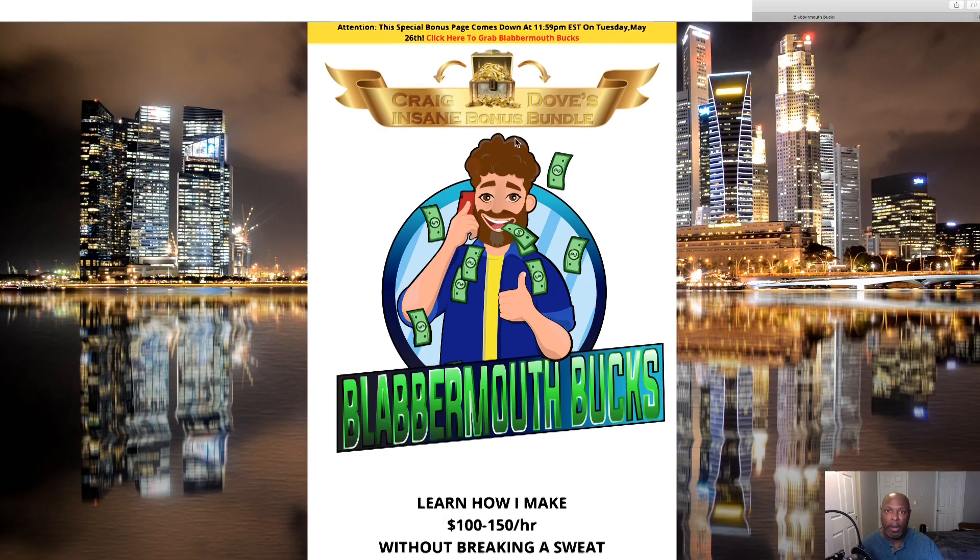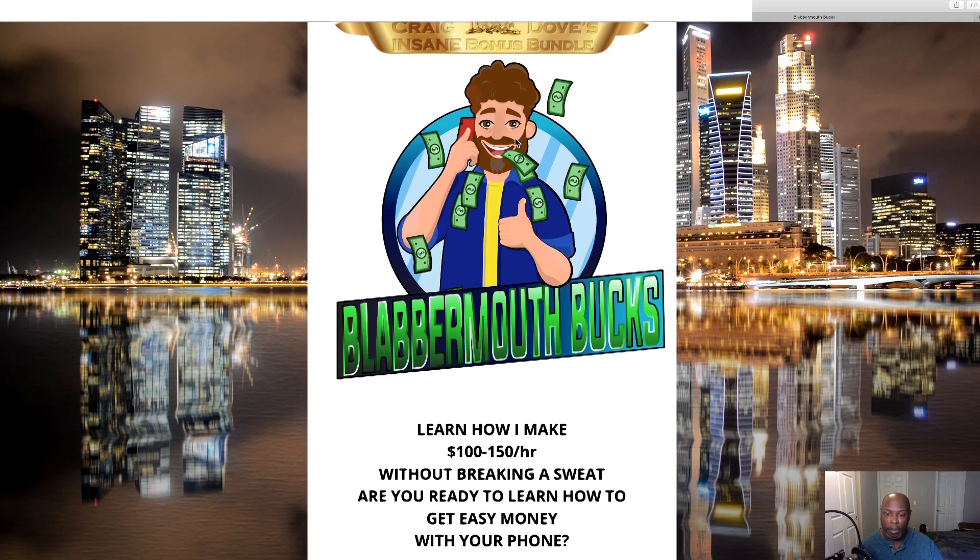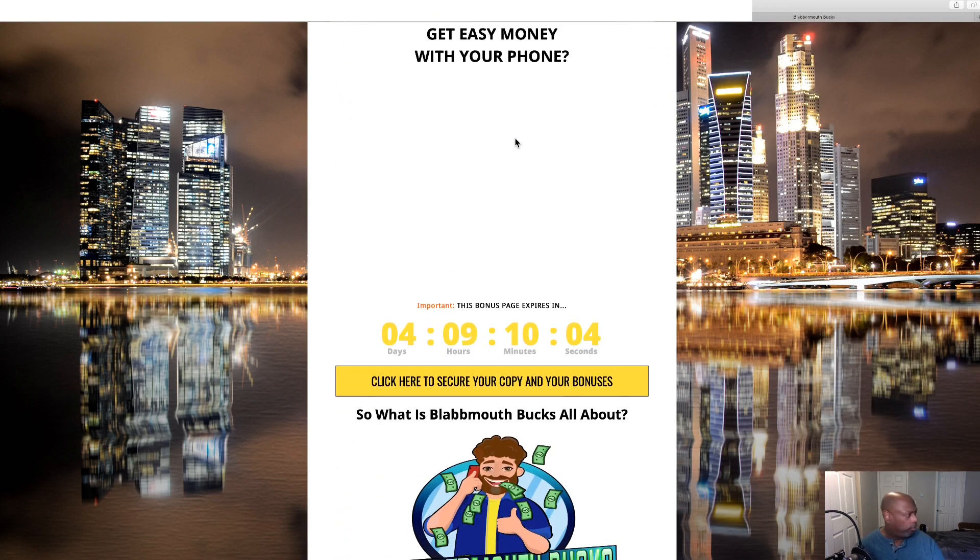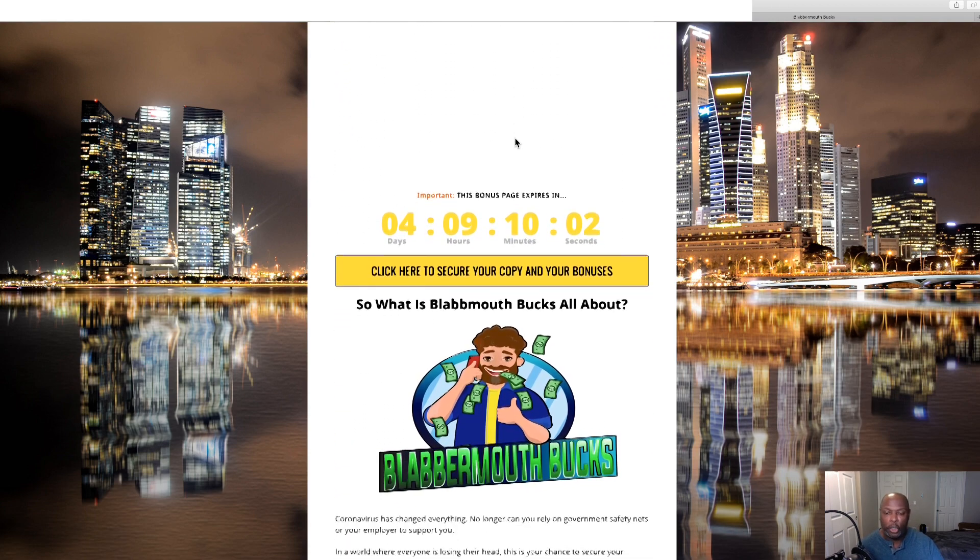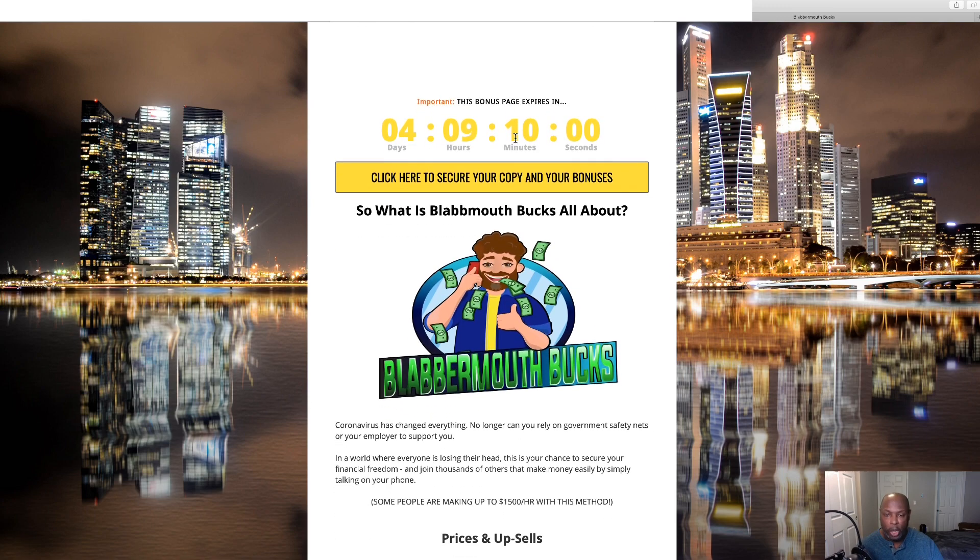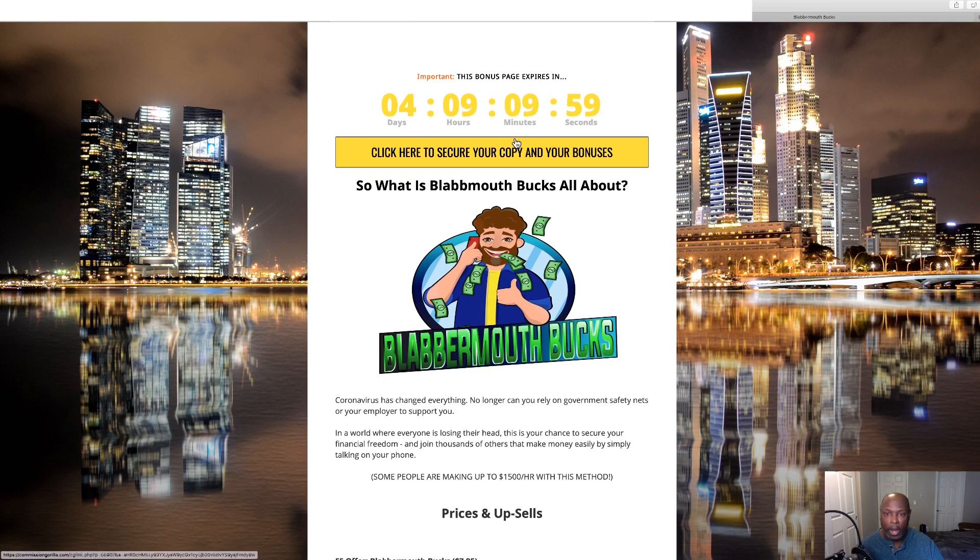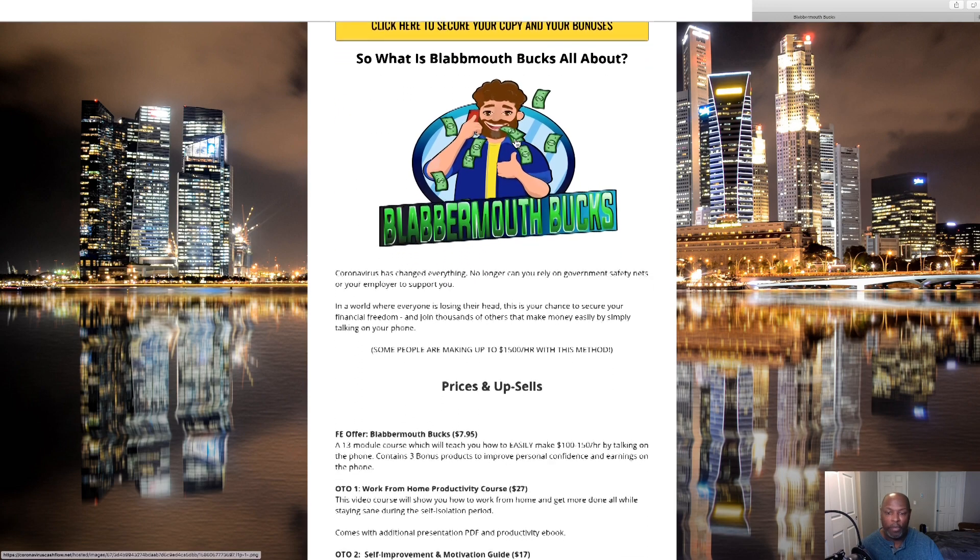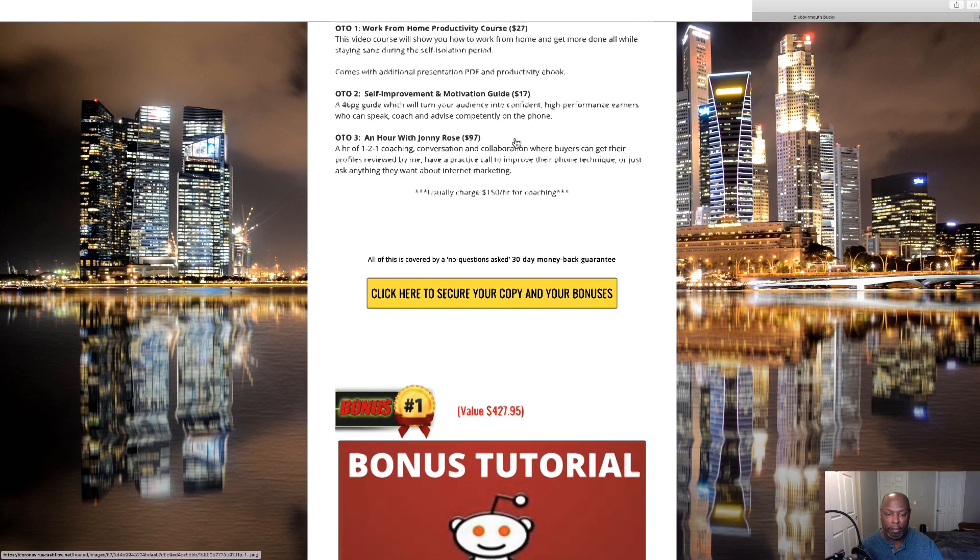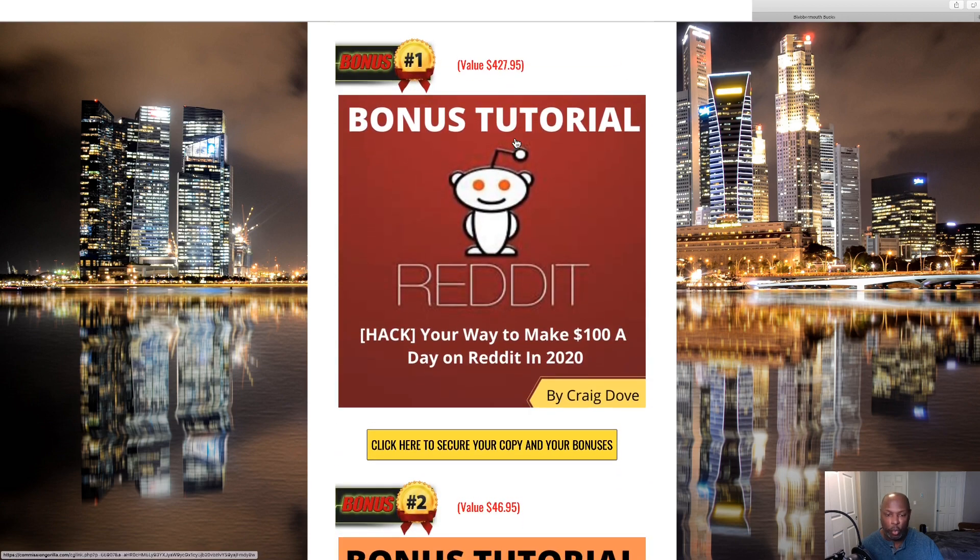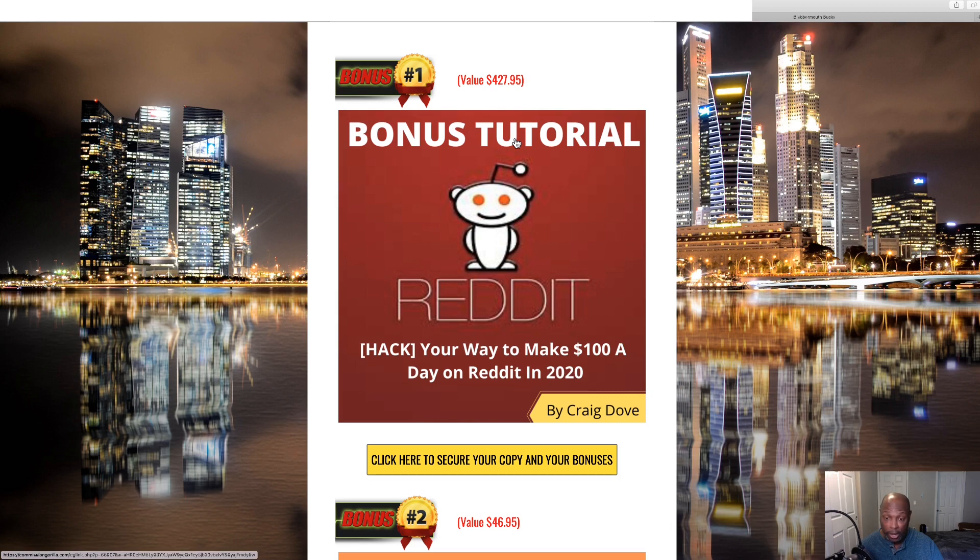Here we are on my bonus page of Blabbermouth Bucks and these are just other little things that you can do to make money online while we're all in the lockdown with COVID-19. My first one is here's a way for you to make $100 a day on Reddit in 2020.